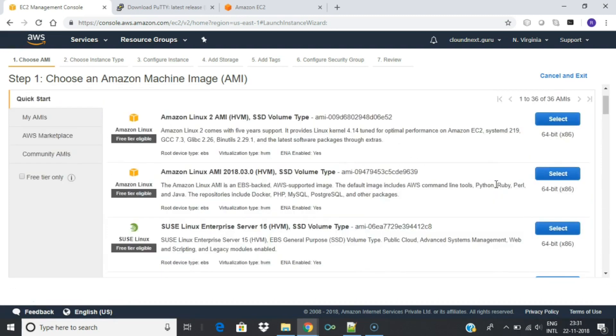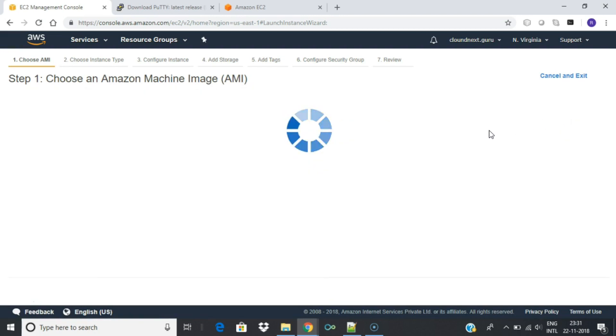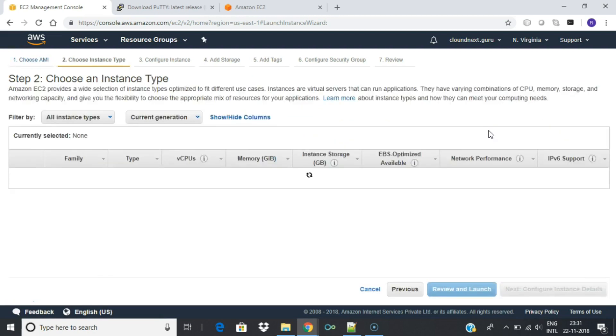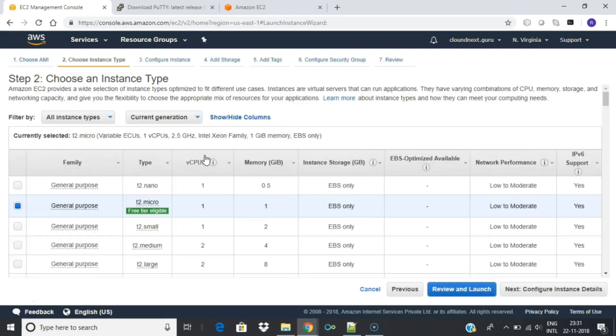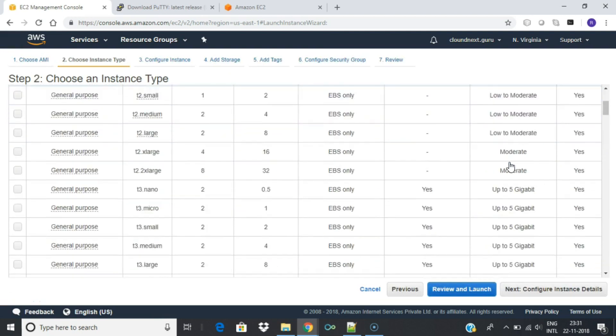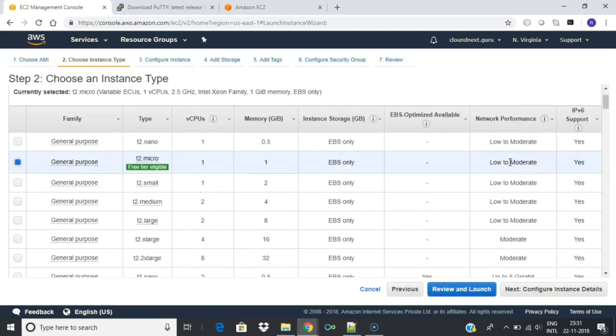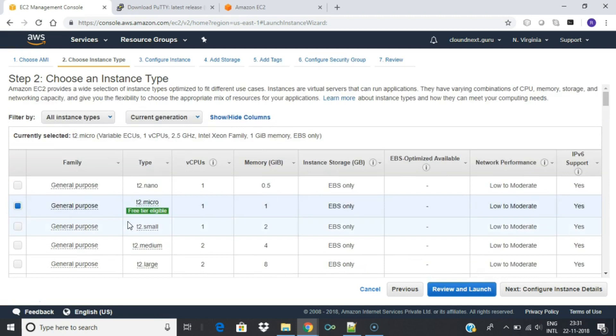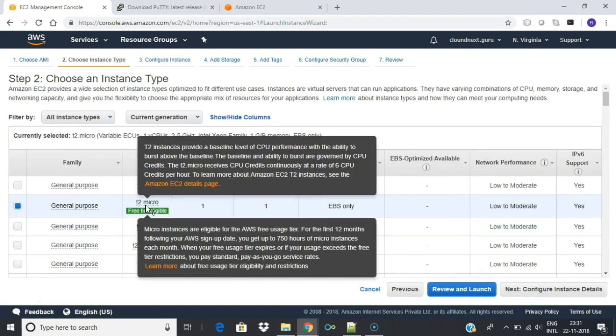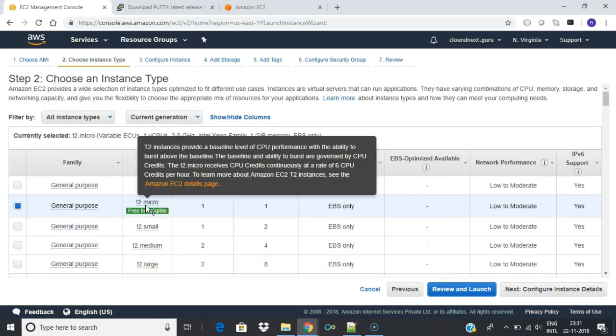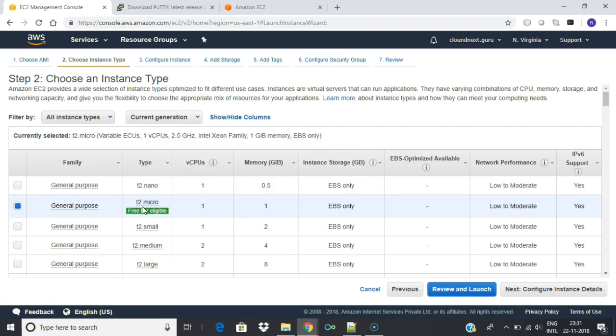You will now choose an instance type. Instance types comprise varying combinations of CPU, memory, storage, and networking capacity so you can choose the appropriate mix for your applications. The default option of T2.micro should already be checked. This instance type is covered within the free tier and offers enough compute capacity to tackle simple workloads.